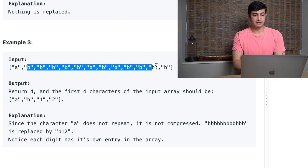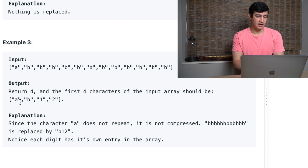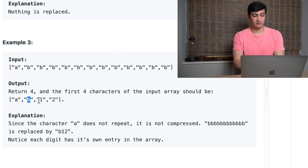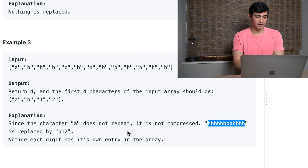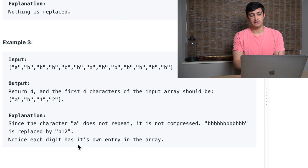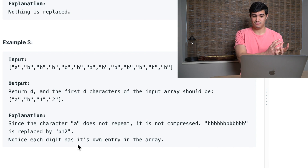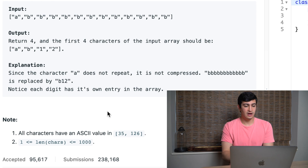In example three, given the letter 'a' and then 12 letter b's, we output 4. 'A' only occurred once so we don't compress it — just record 'a' with no number. 'B' occurred 12 times, so we'd have 'b','1','2' — each digit gets its own entry in the array. So the compressed array is ['a','b','1','2'] and we output 4. Characters have ASCII values in range 35–126 and the array length is always between 1 and 1,000.